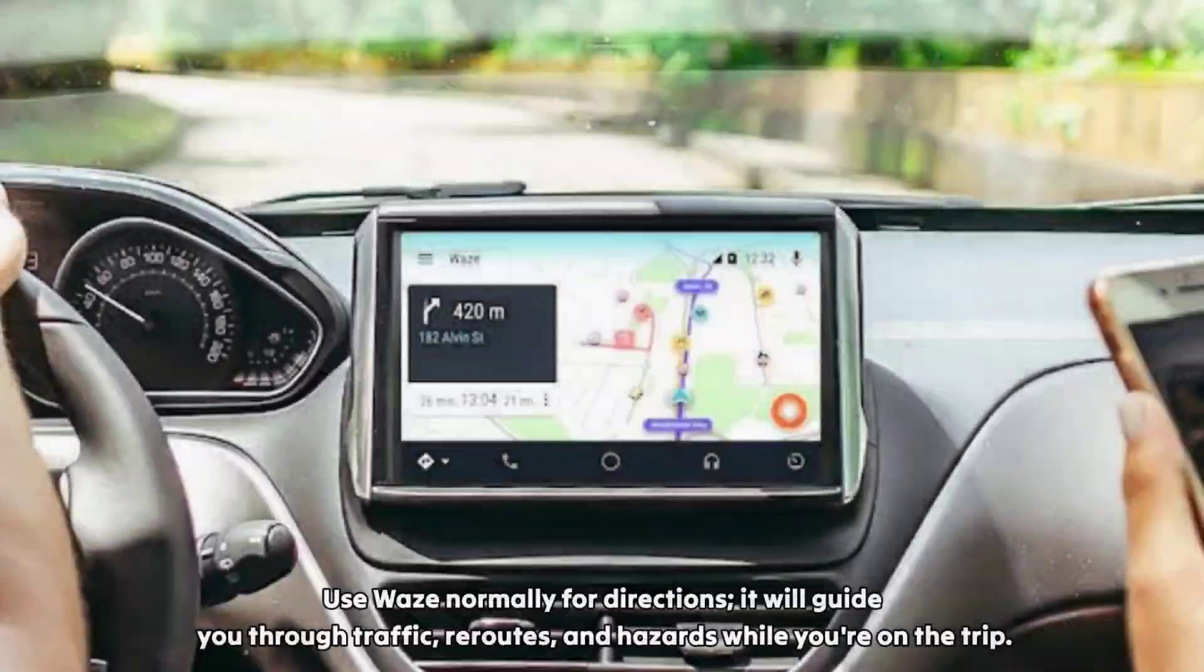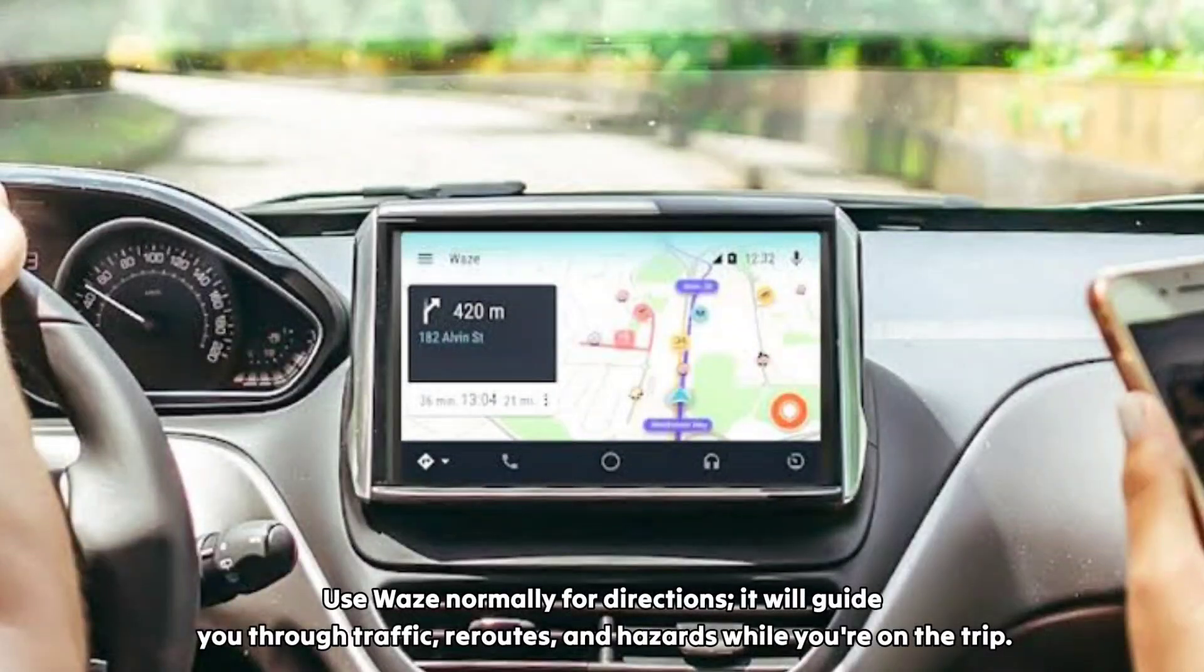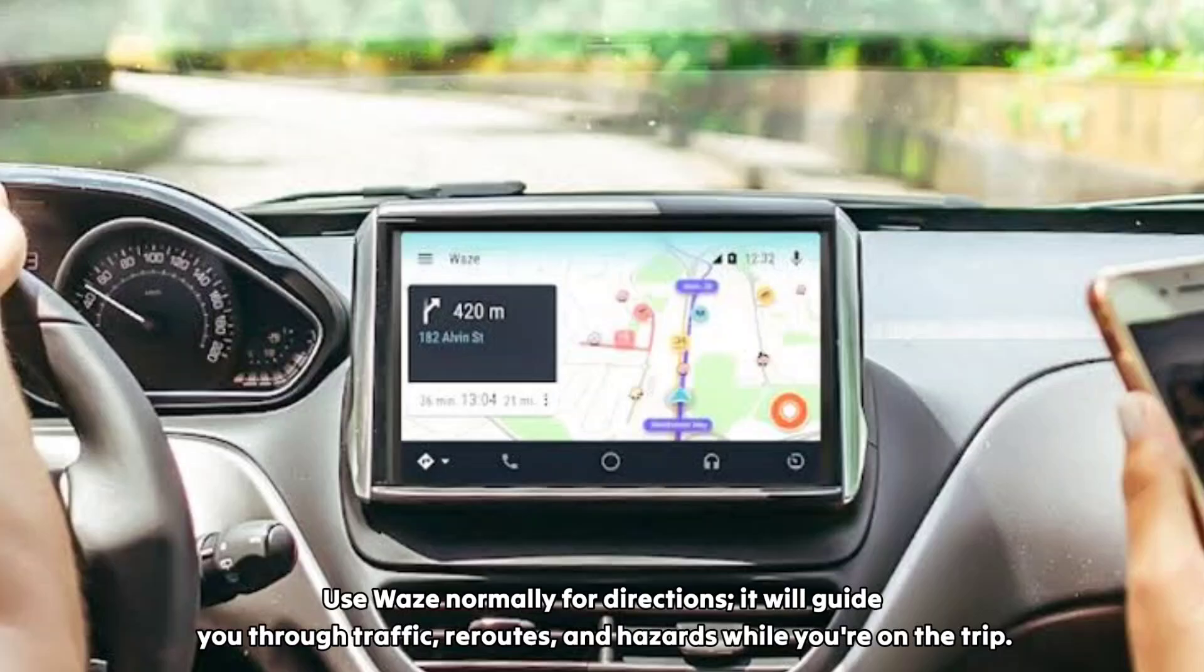Use Vase normally for directions. It will guide you through traffic, reroutes, and hazards while you're on the trip.